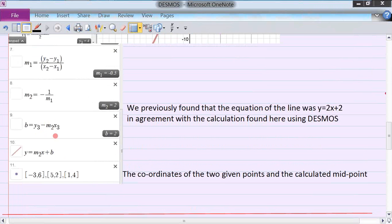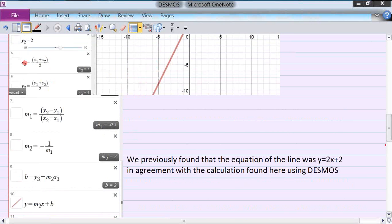Then I calculated what b was using the slope. b equals y3 minus m2 times x3. Over here, the line must go through the midpoint, which I calculated right here as (1, 4). So this is the only ordered pair I can use, since it represents the midpoint.